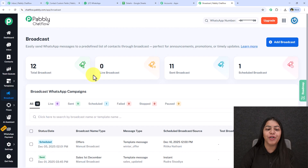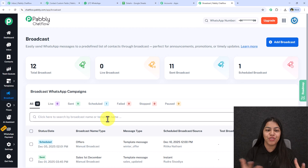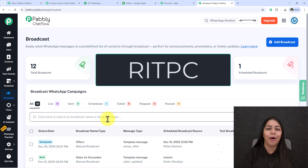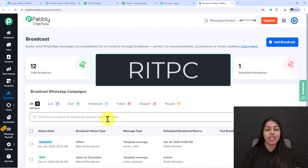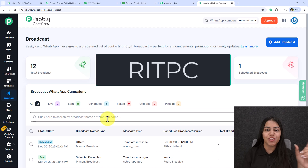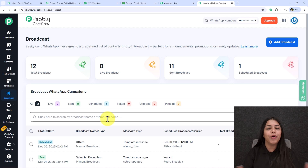Go and try this automation for your own business — Pabbly ChatFlow is currently offering a free trial. If you have any questions, comment on this video and our team will help you out. If you like Pabbly ChatFlow, you can purchase a lifetime deal or another plan. Use my code RITPC for a discount. I suggest you try it first and then purchase if you like it.